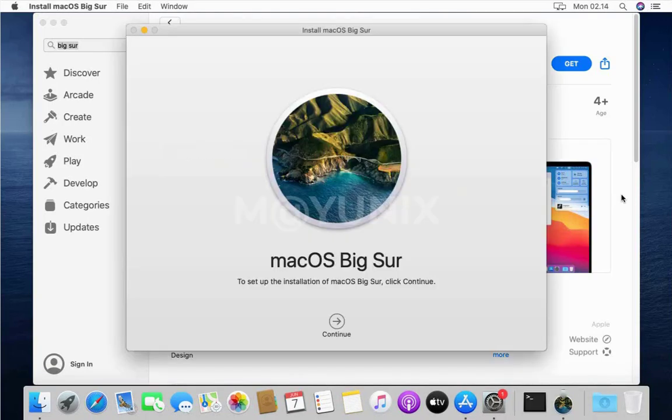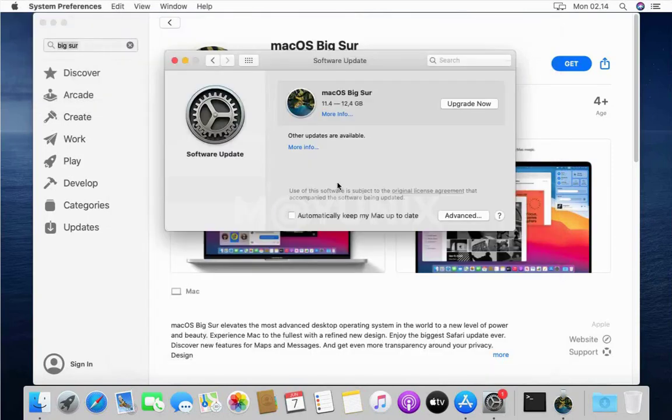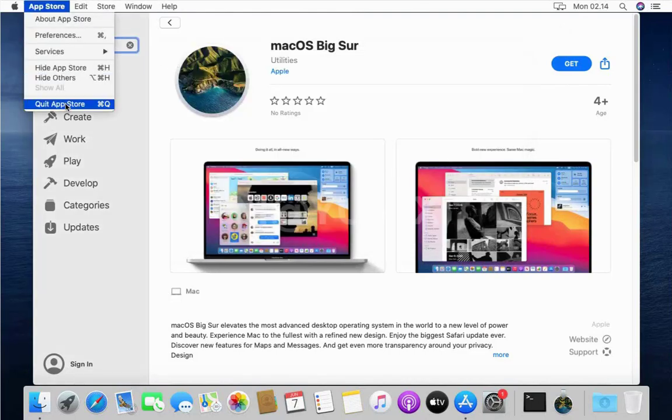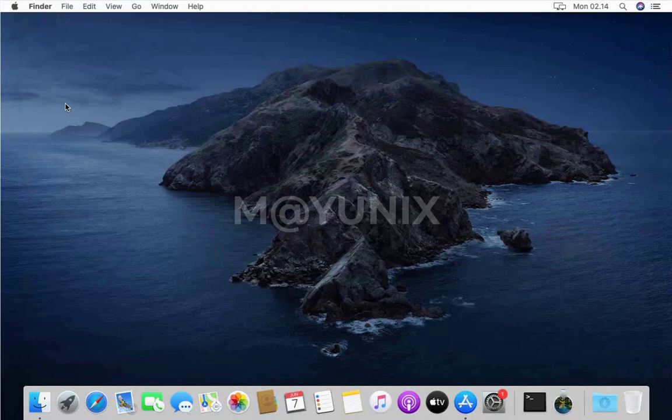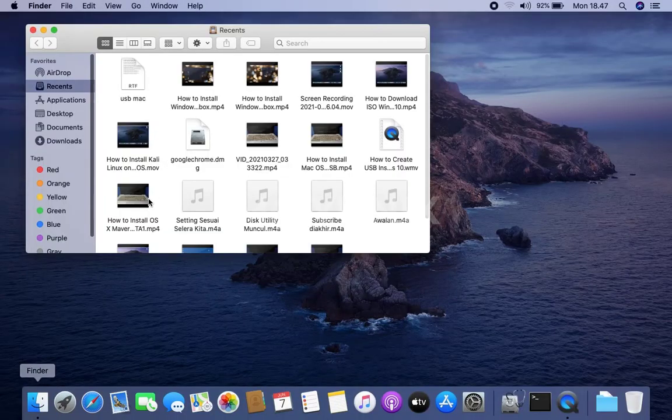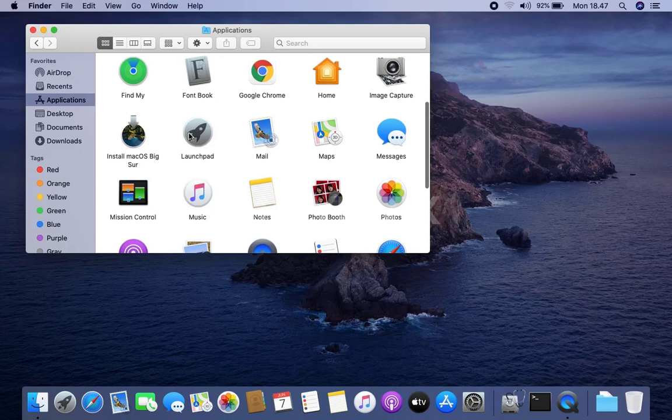The download process for macOS Big Sur 11.4 is complete, then close the Install macOS Big Sur window and then close the App Store window as well. Because install macOS Big Sur finished downloading, then create an installer USB macOS Big Sur.